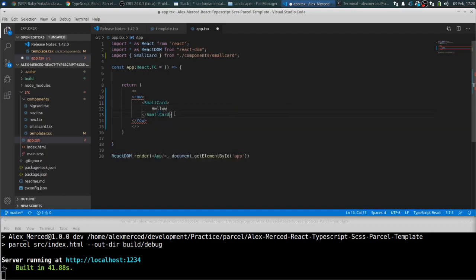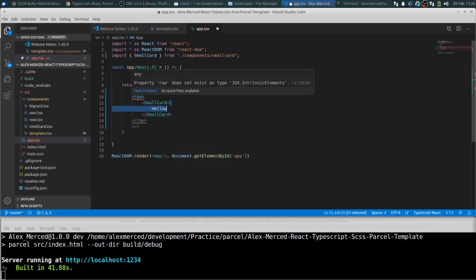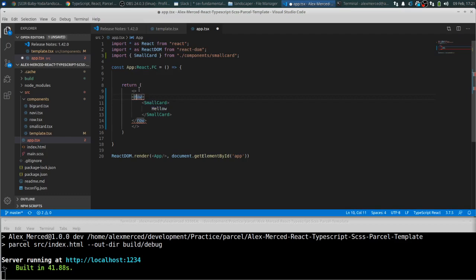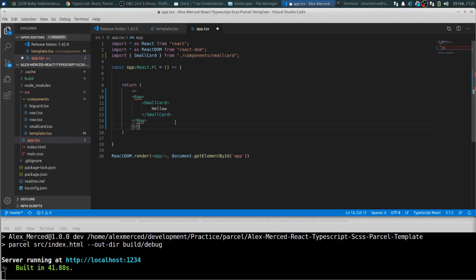And we'll do a few of these. And it's complaining. Let's see why. Oh, because it's not row, it's row capital.